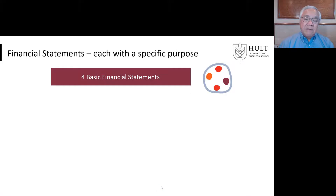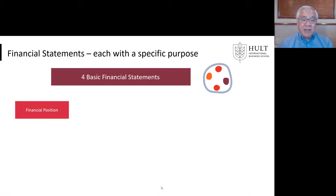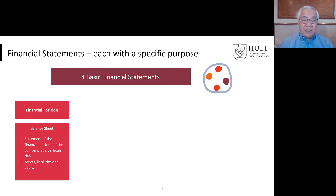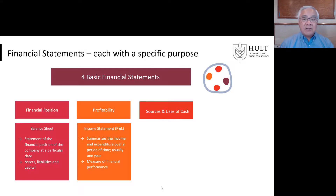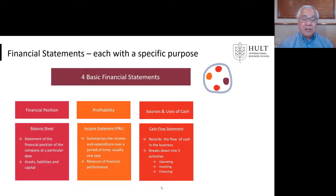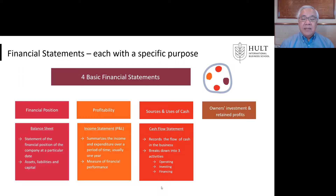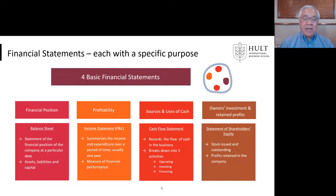The four basic financial statements: first, the balance sheet — the financial position of the company, showing assets, liabilities, and equity. Second, the income statement — do you make money? It shows revenue and expenses and is a key measure of financial performance. Third, sources and uses of cash — how did we earn or generate cash? Was it from operating the business, investment activities, or financing activities? This is cash basis, not accrual. Fourth, the statement of shareholders' equity — owner's investment and retained profits, including stock issued and outstanding and profits retained in the business.